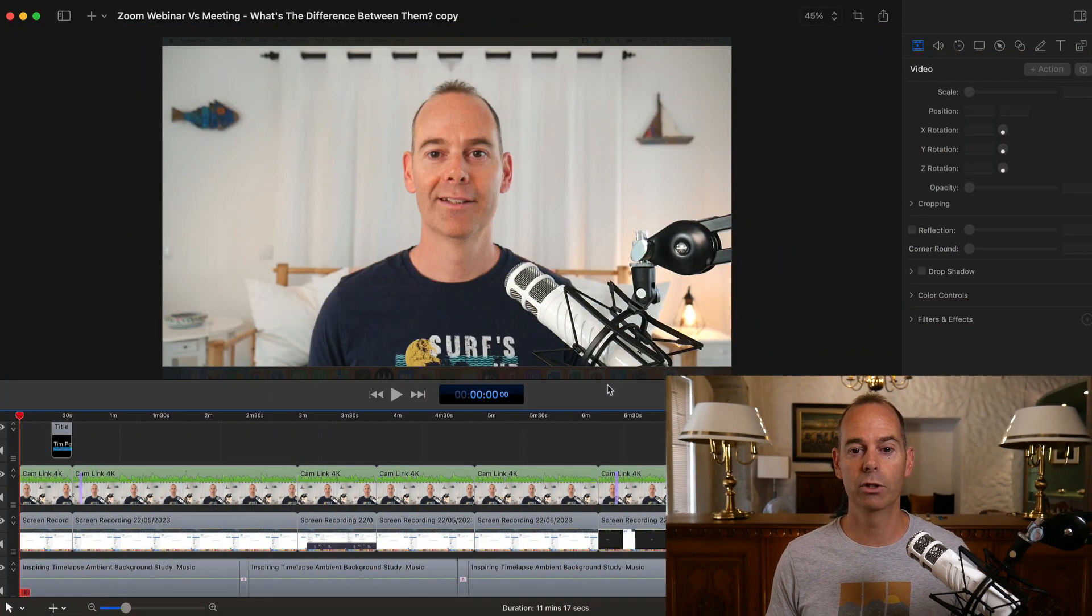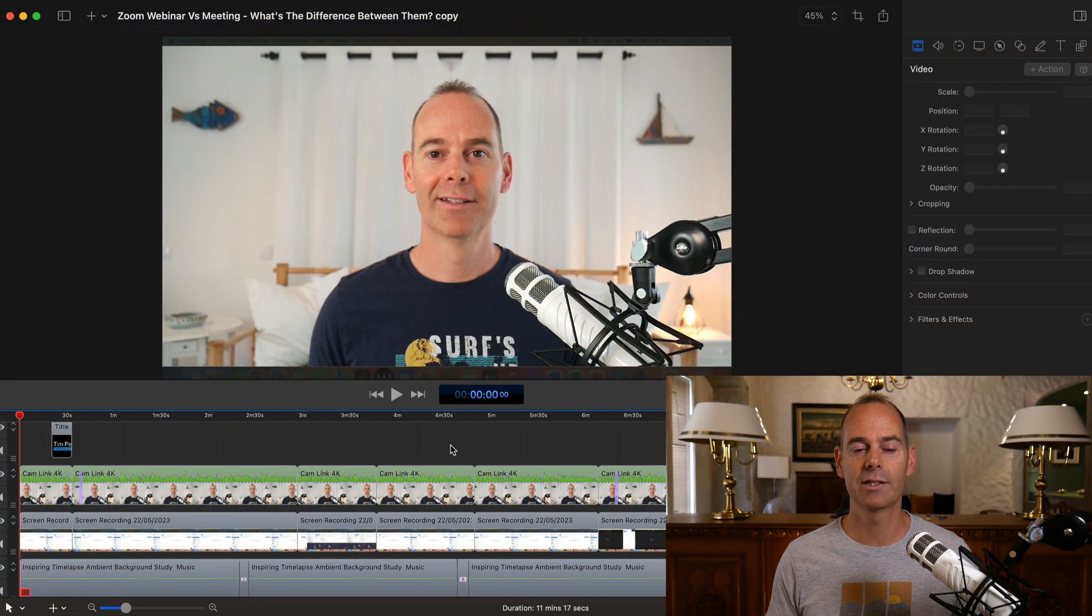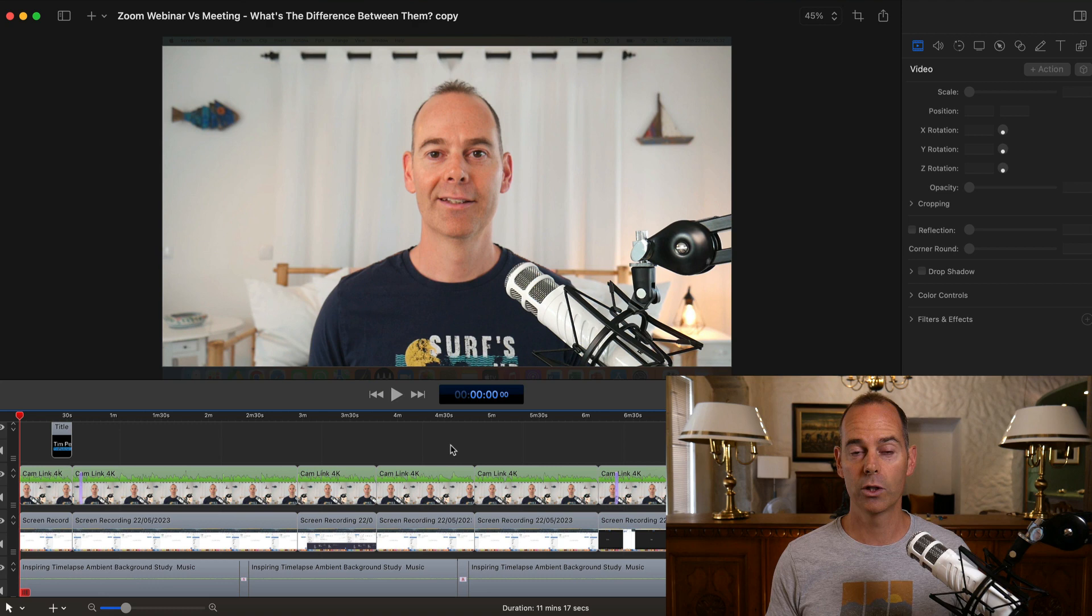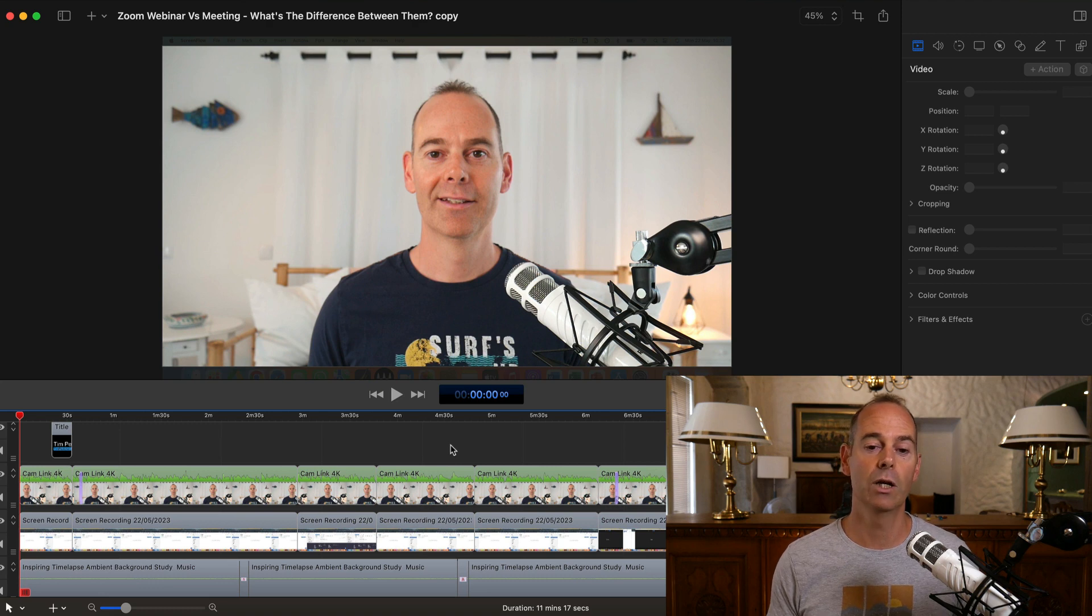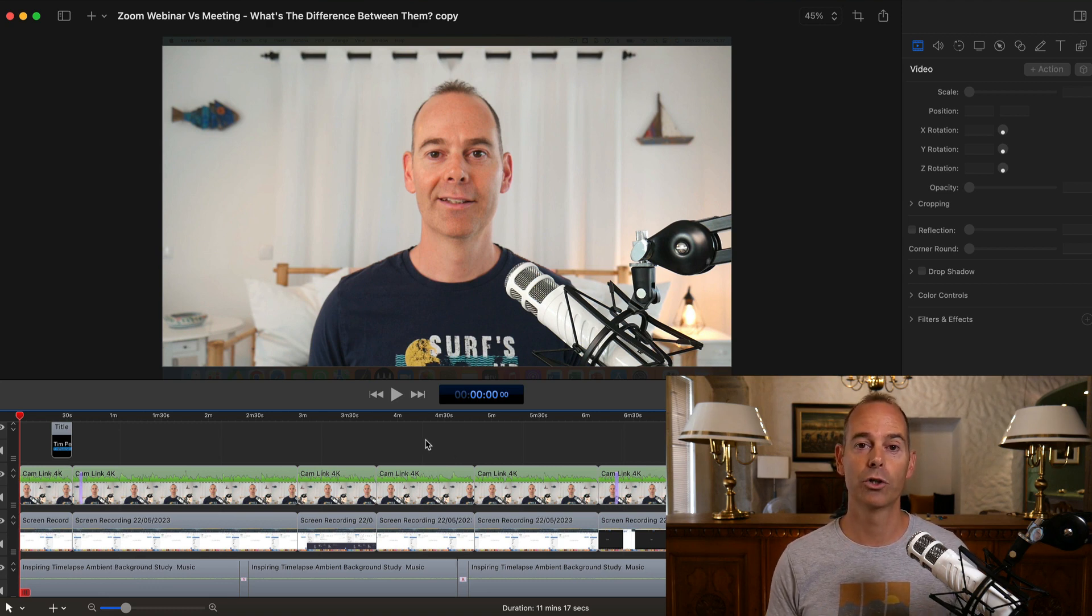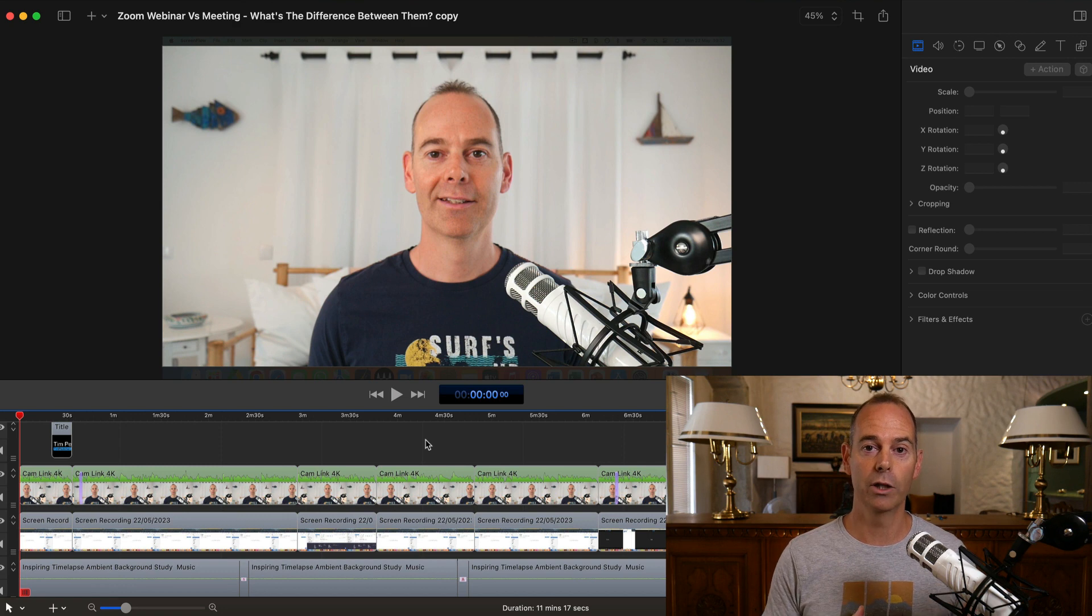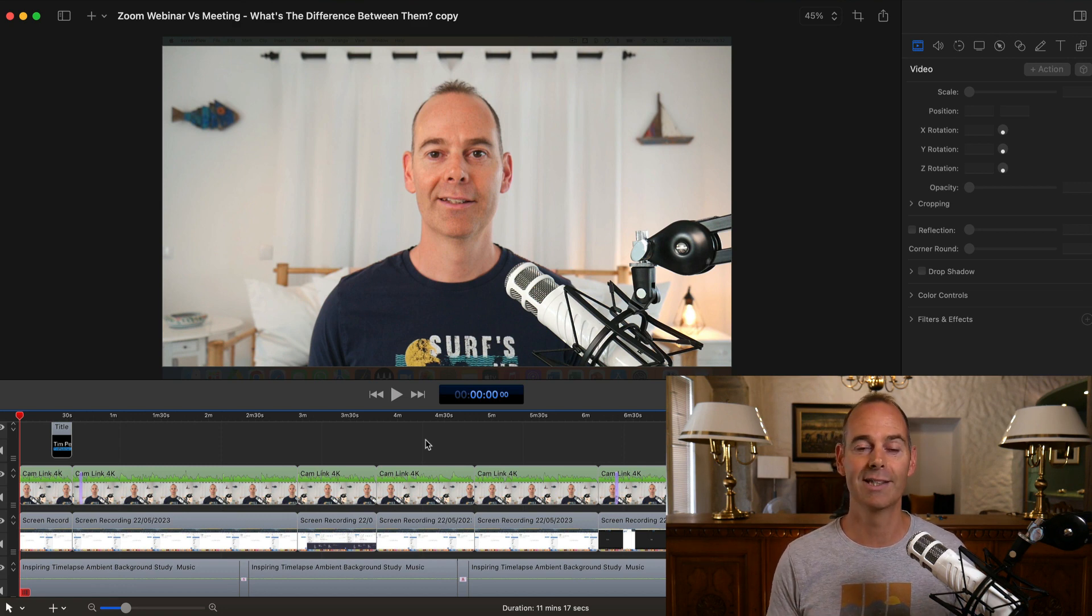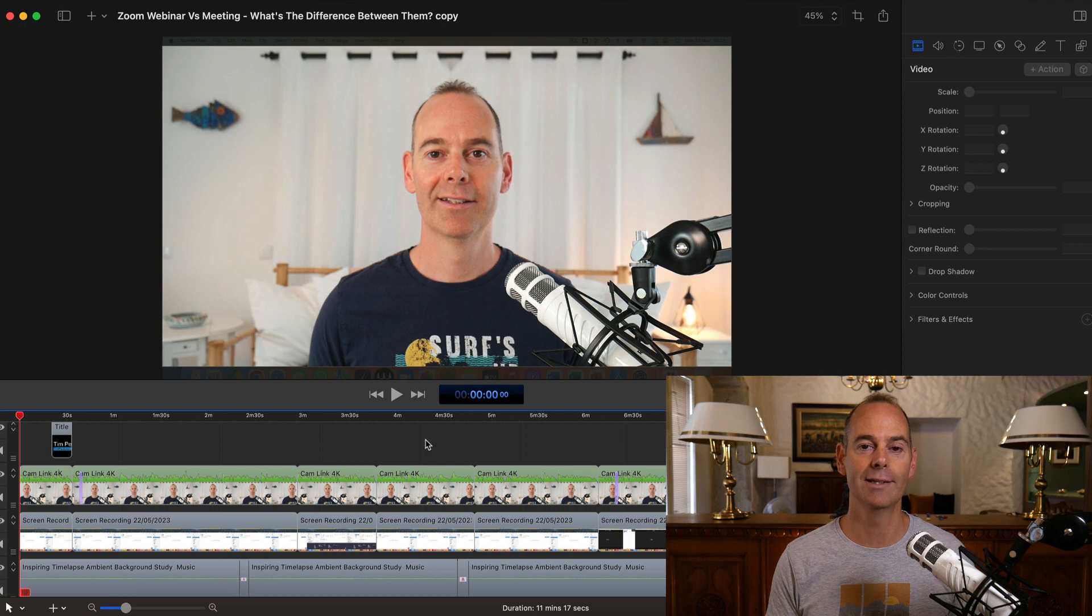So here we are in ScreenFlow and this is actually my platform of choice when it comes to video editing. Now you have to ask yourself, do I want to create long-form video content or short-form video content? It's entirely up to you, your strategy of creating content online.